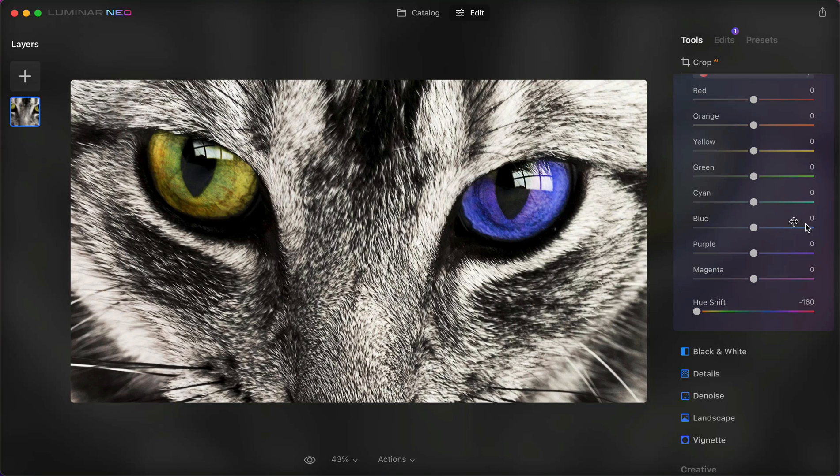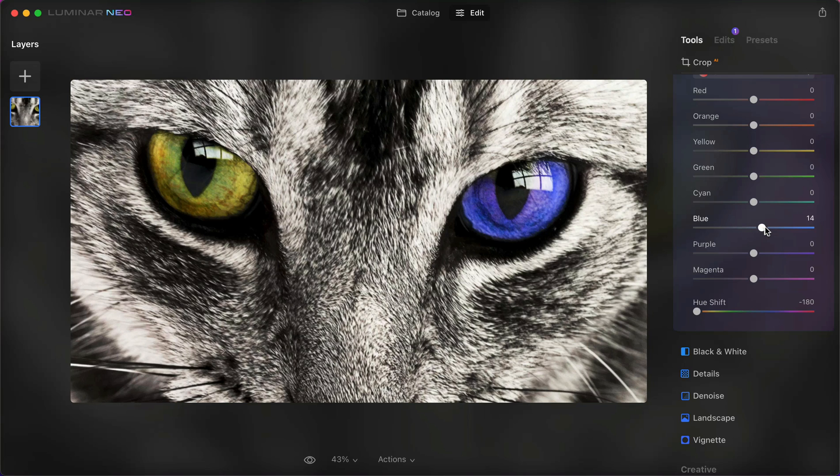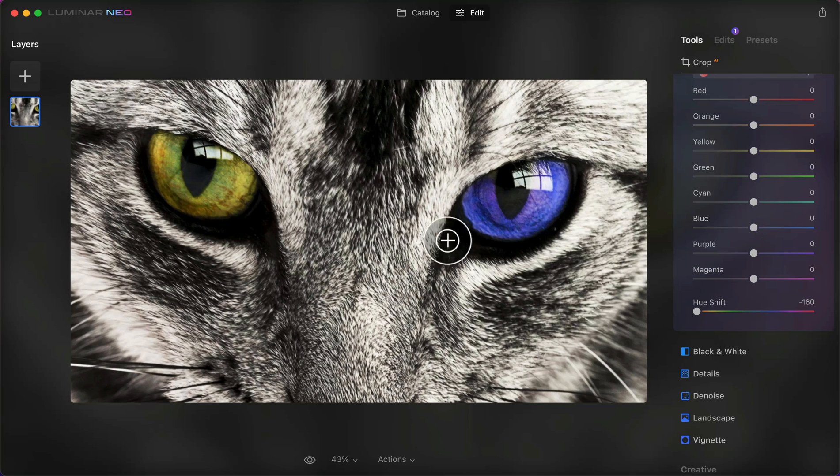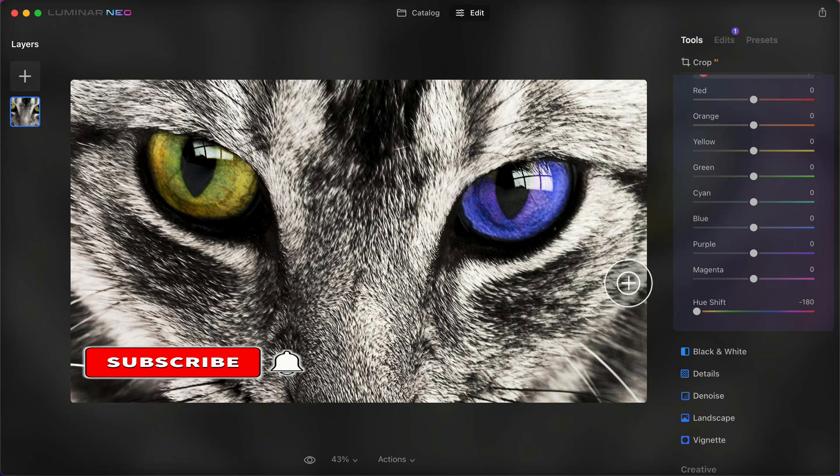But if you actually wanted a darker blue, you can go to the blue slider up here. If you slide it to the right, you'll get deeper and darker, and if you slide it to the left you'll get lighter. I hope you like what you see. Don't forget to subscribe, and I'll see you next time. Bye bye.